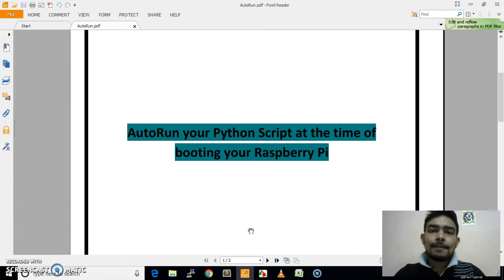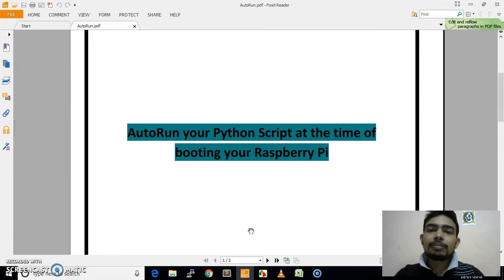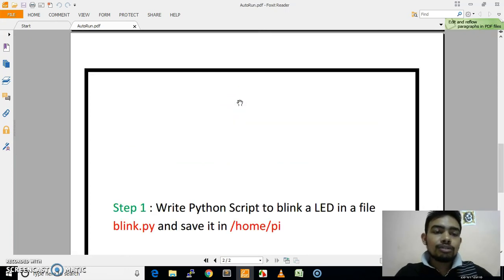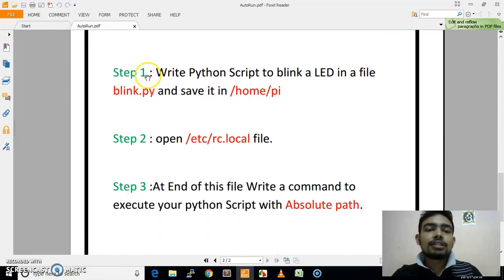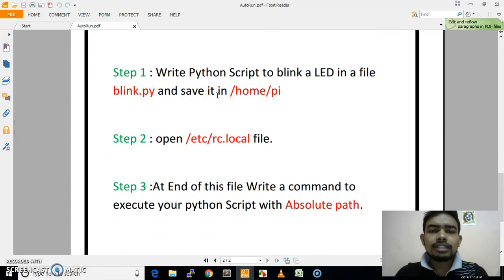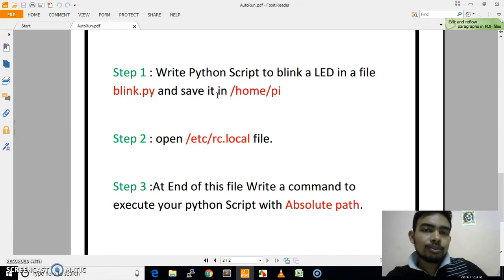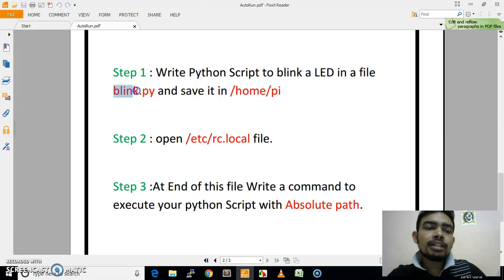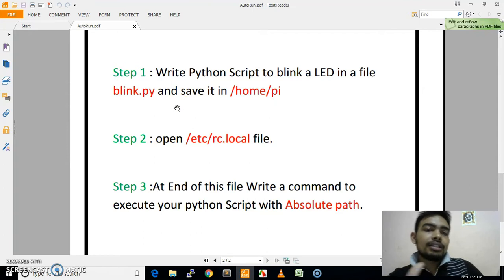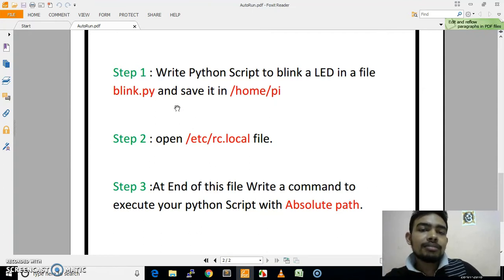So you can make one thing — that Python script will run at the time of booting. Now I am going to use a step-by-step procedure. First of all, our step one is: write a Python script to blink an LED. I will show you a program using blinking of an LED, and that Python script will blink our LED, and that script will automatically run in our Raspberry Pi.